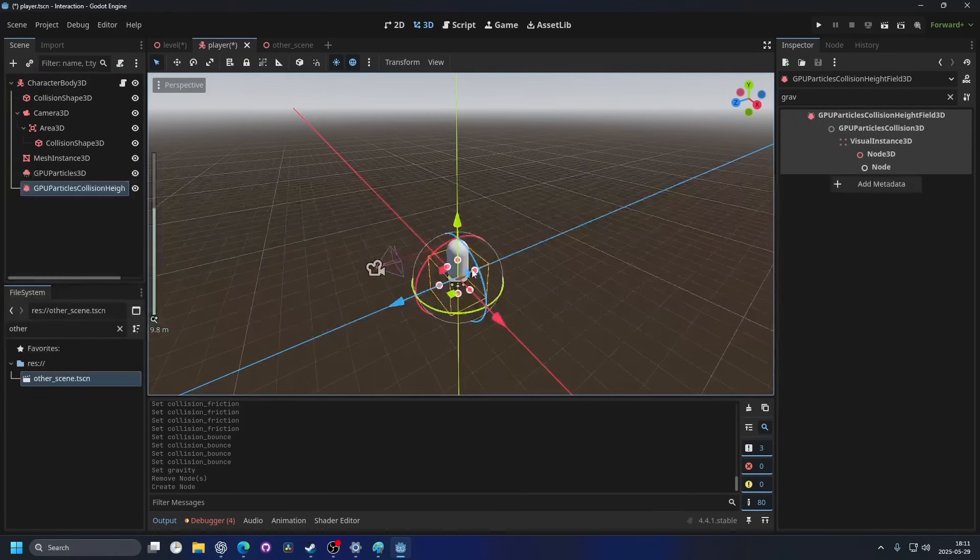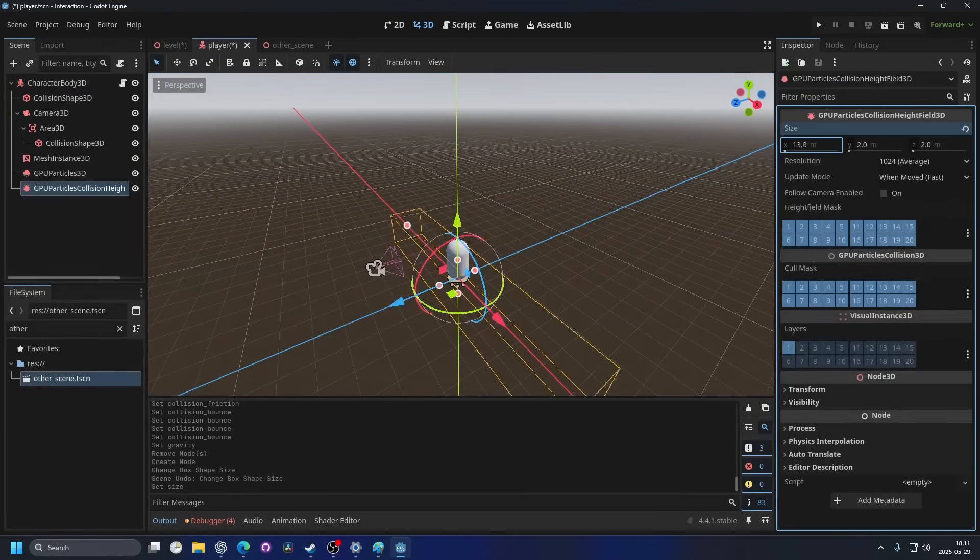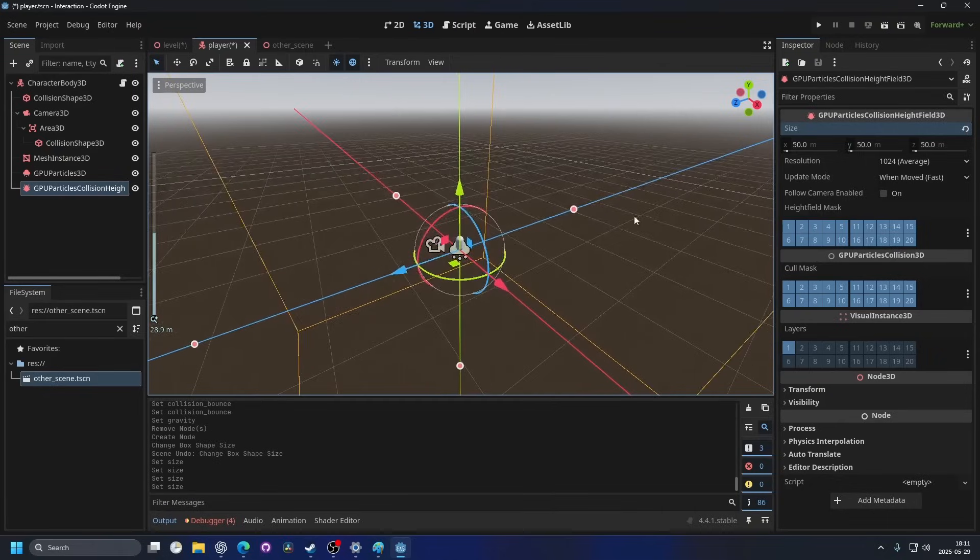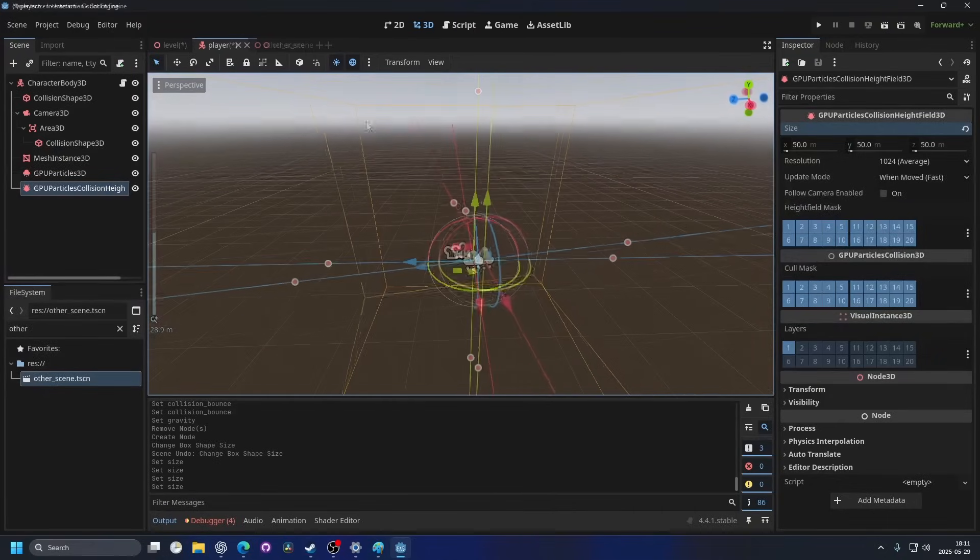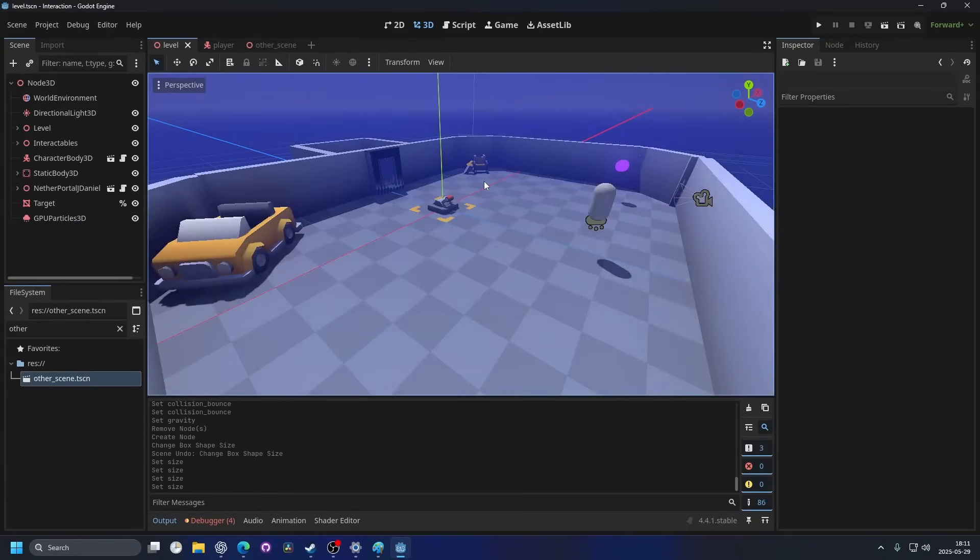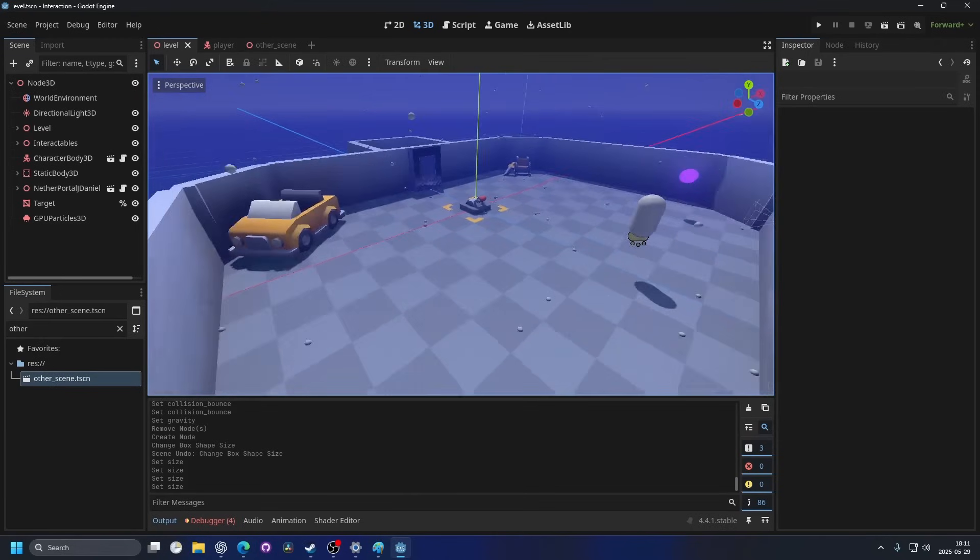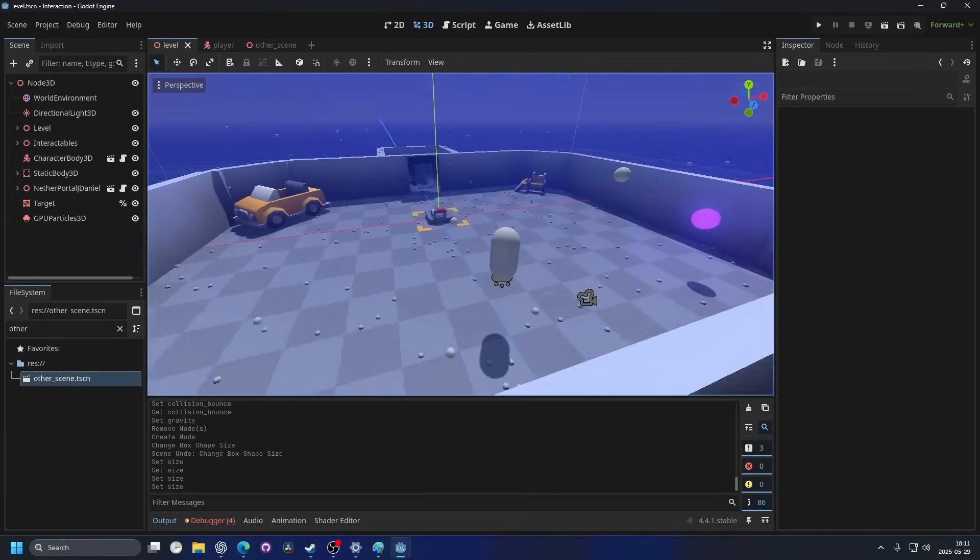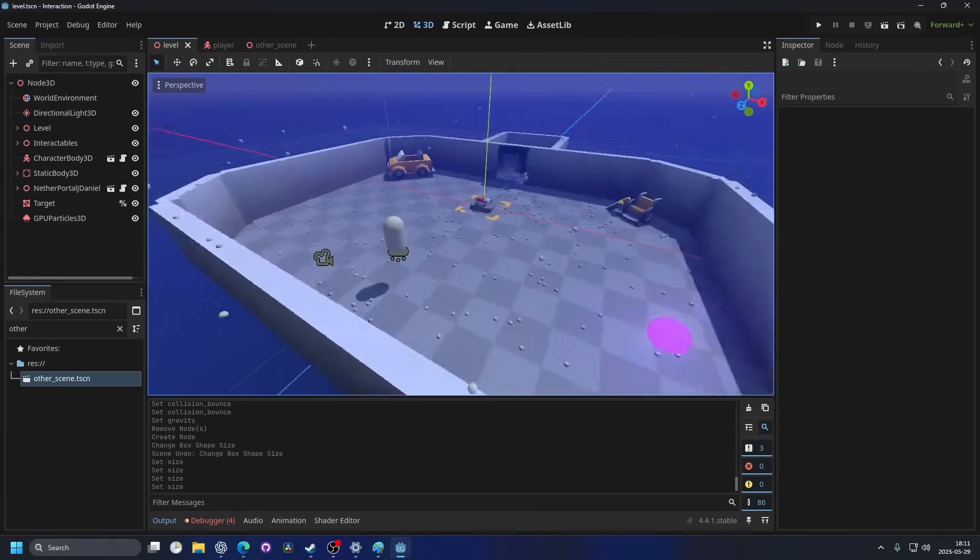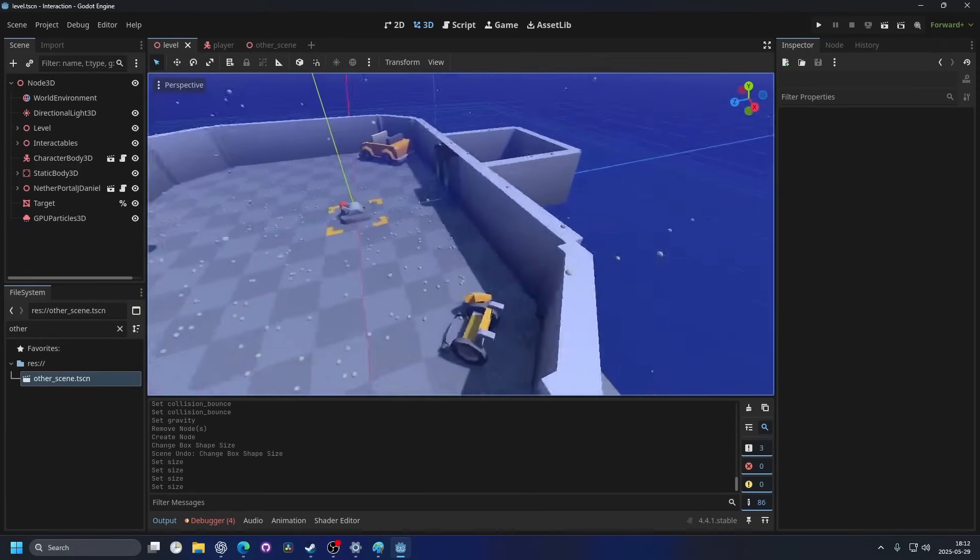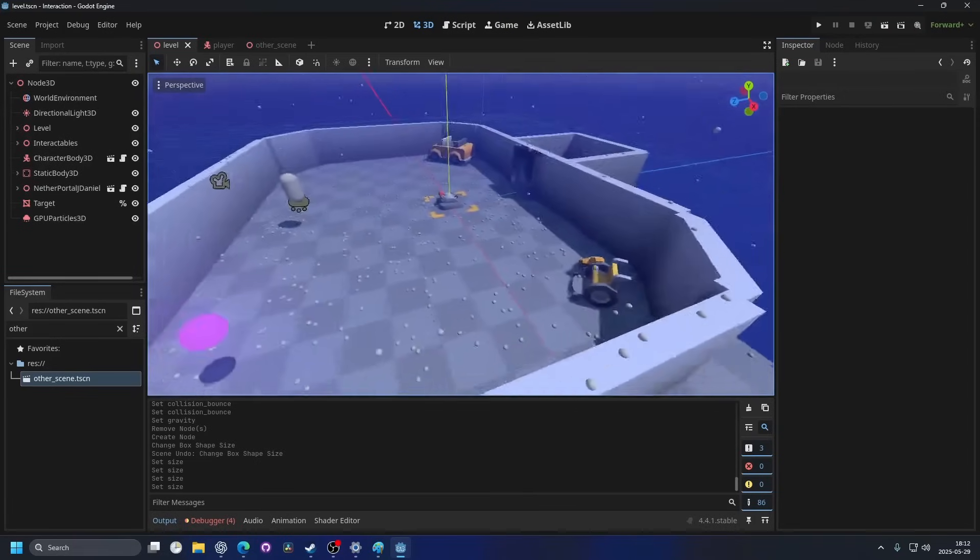I'm going to add it in here and then I'll set the size to let's say 50 on all the dimensions and then I'll go back to the level and it should work the same. This is better since if the player moves the collision for the particles also moves with the player.